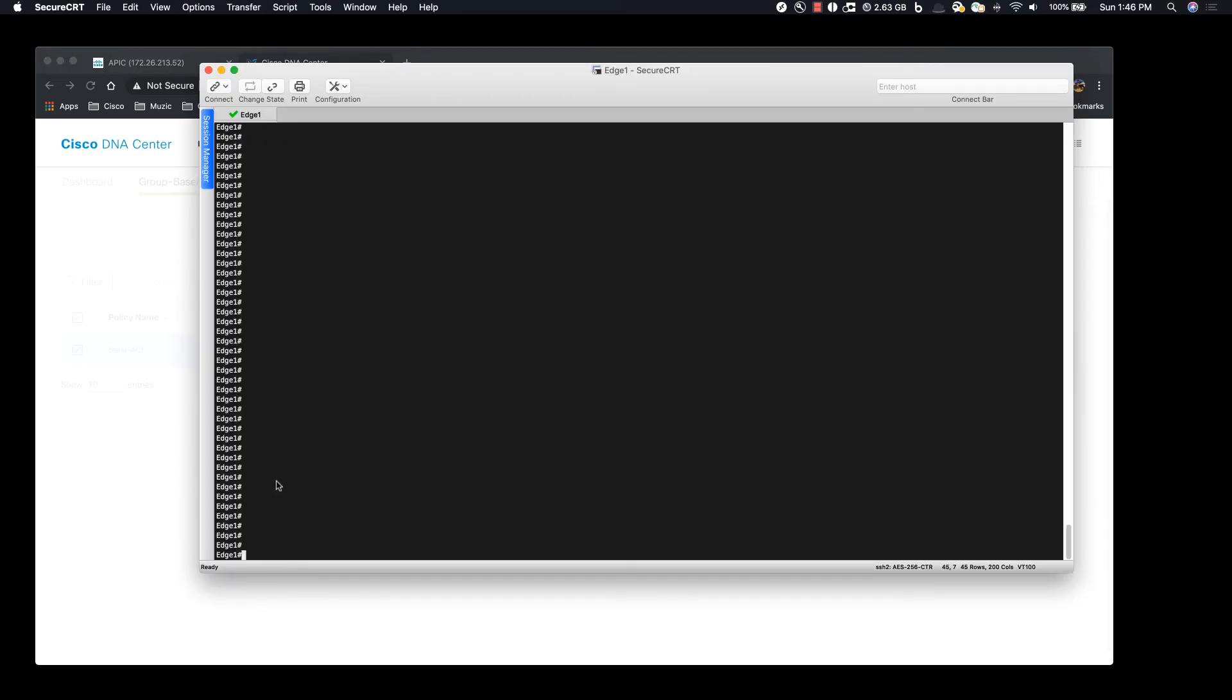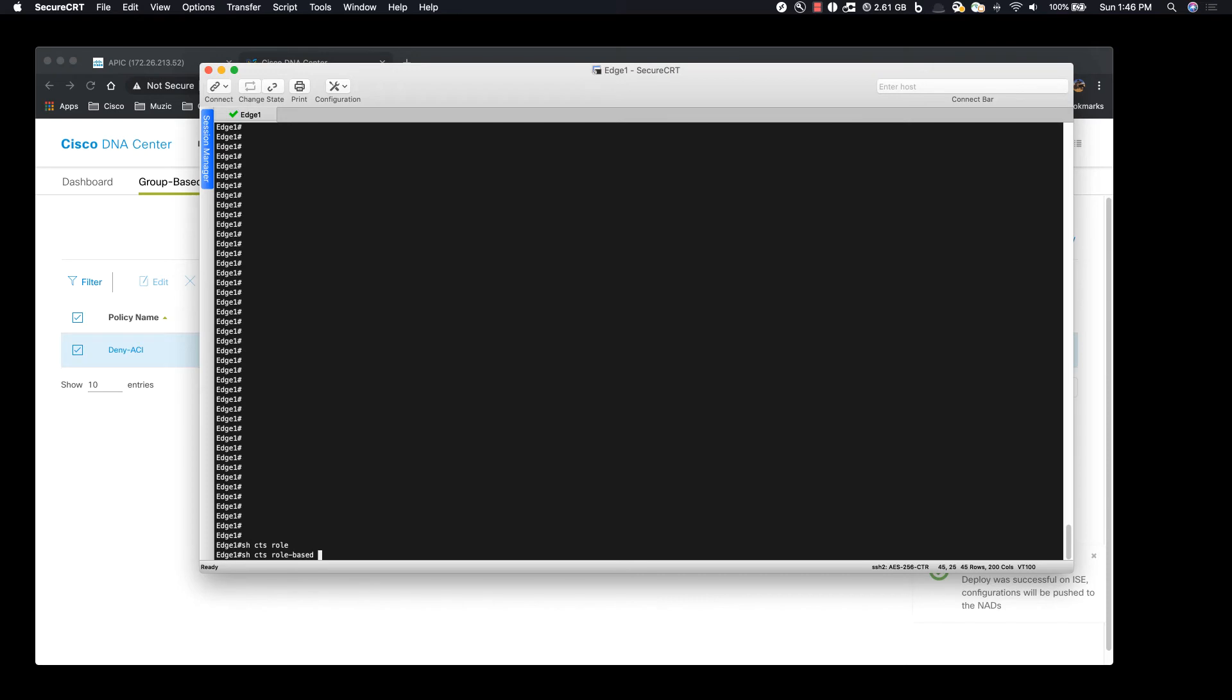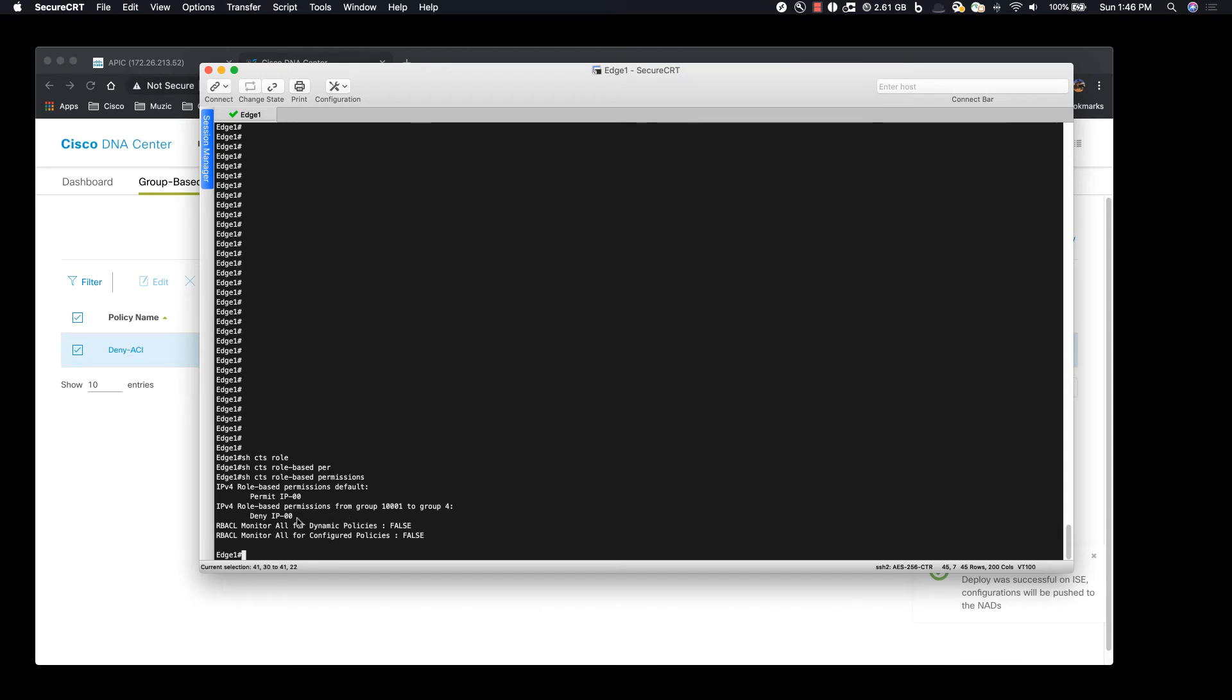And if you look here this is the edge device where the default enforcement is happening. If you look at it we will see that the policy has been pushed to the device from the EPG to the SGT.